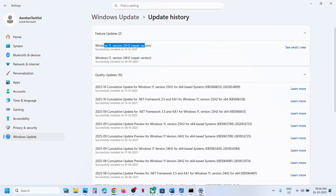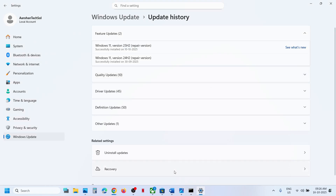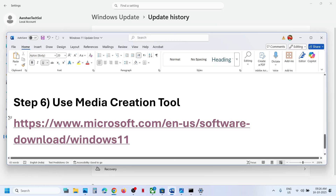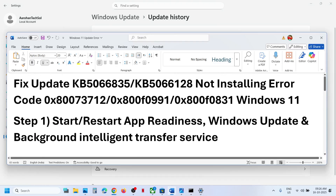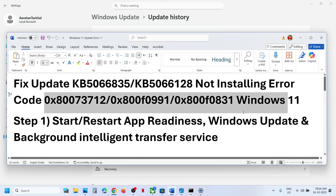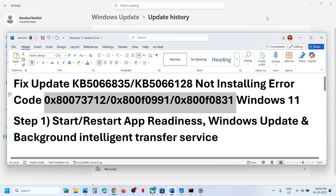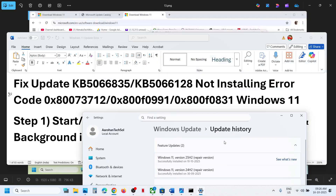After the installation, log into the computer and check. One of the steps shown in this video should help you to install these updates successfully on your Windows 11 computer, and you should not receive these error codes anymore. Thank you so much for your time — please like this video and subscribe to my channel.